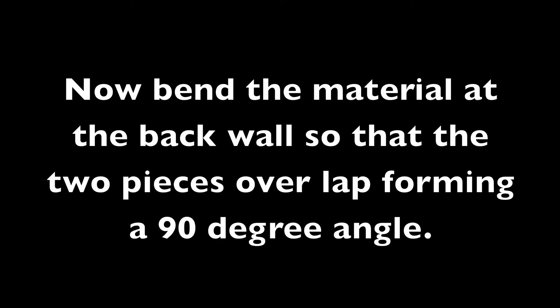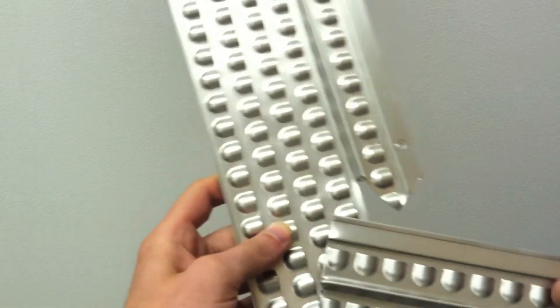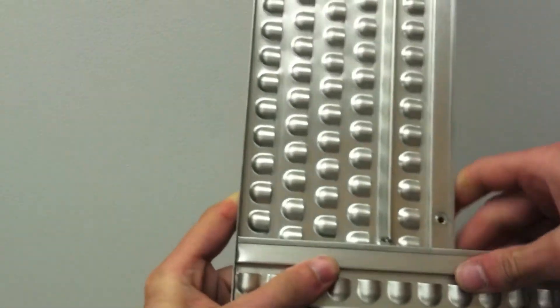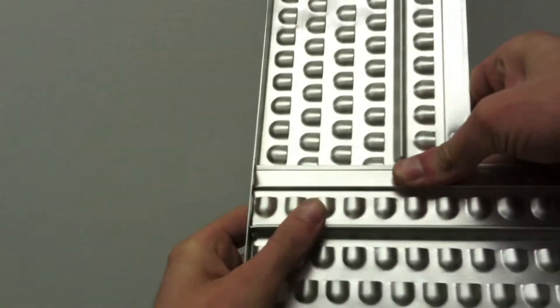Now bend the material at the back wall so the two pieces overlap forming a 90-degree angle. Notice how the cutout allows Permaflow to rest flat upon itself.